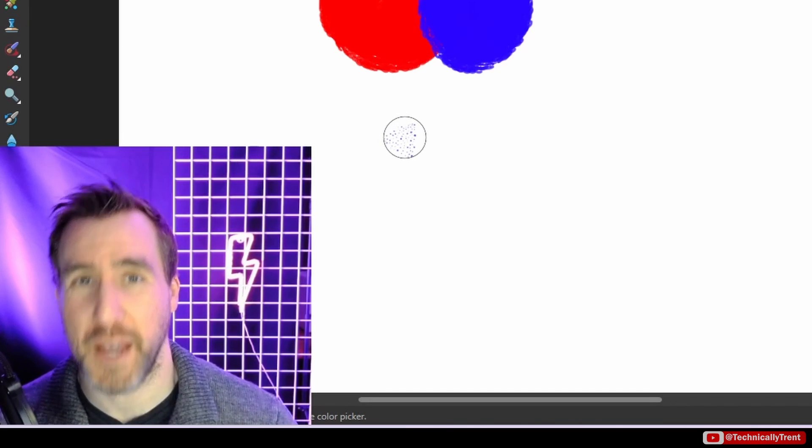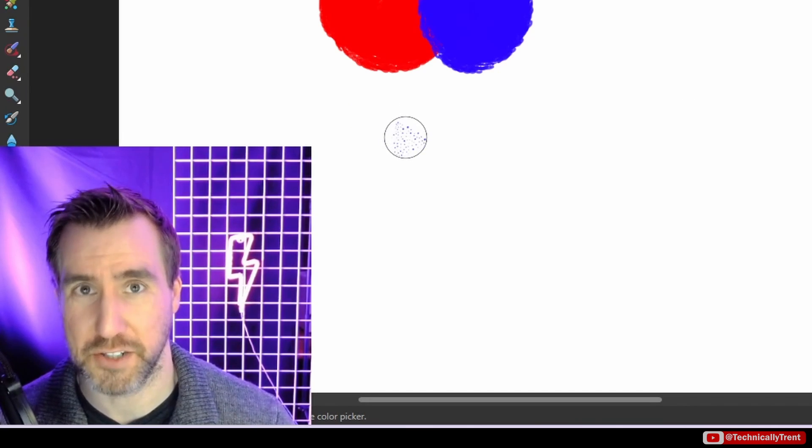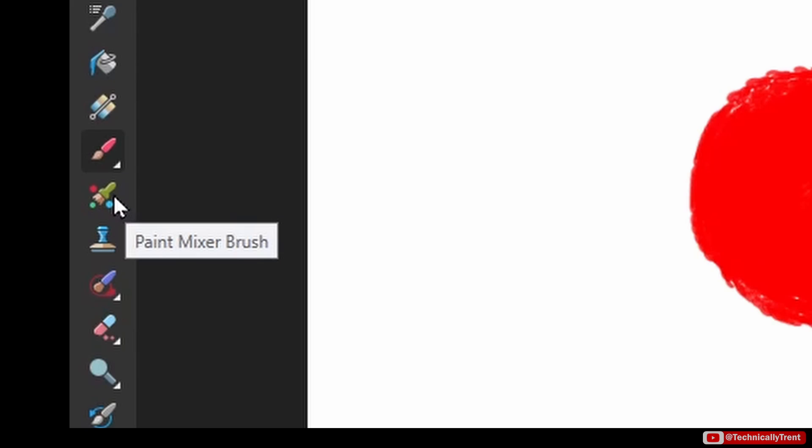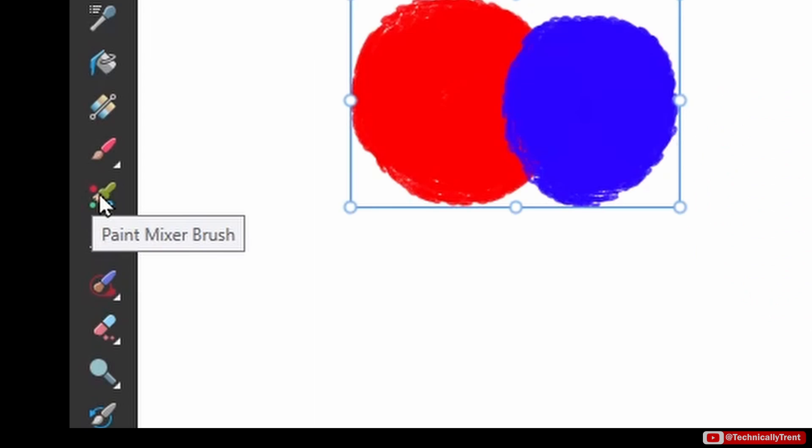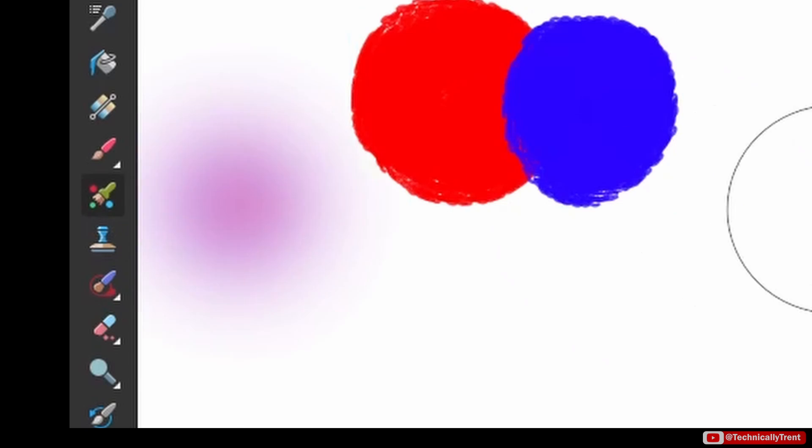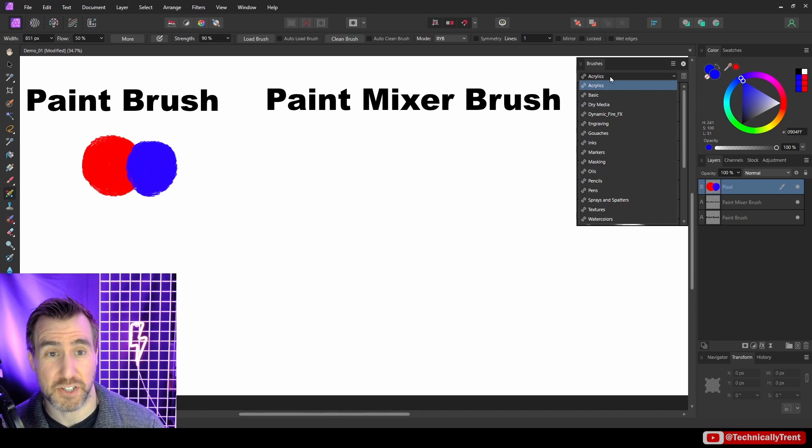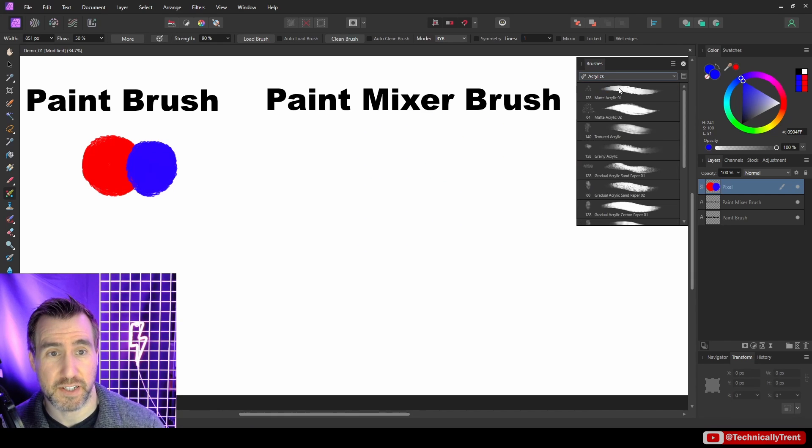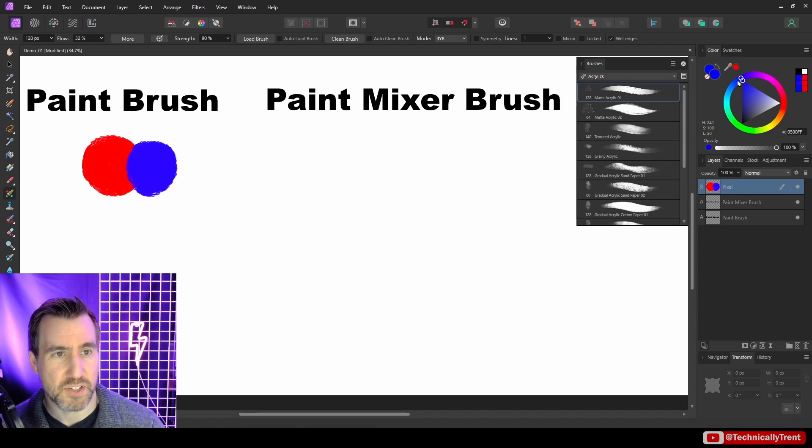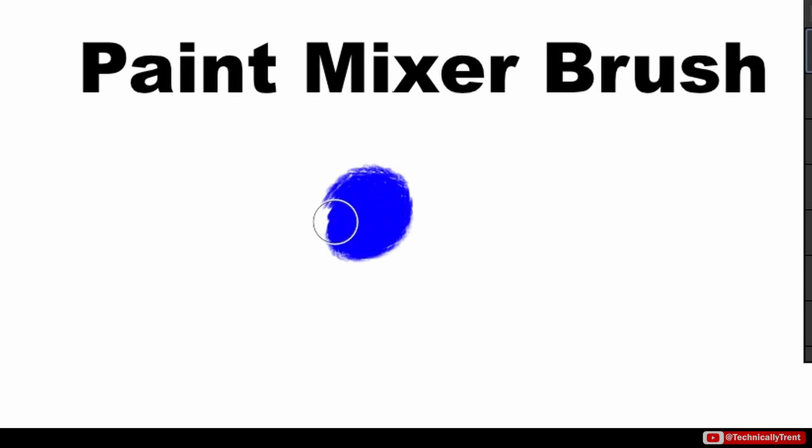And that's this tool here. So I'll switch to that tool. And then I'll go and I'll select the acrylic brush again, acrylic, matte acrylic 01. And I'll select my blue color here, and I can make a sphere.